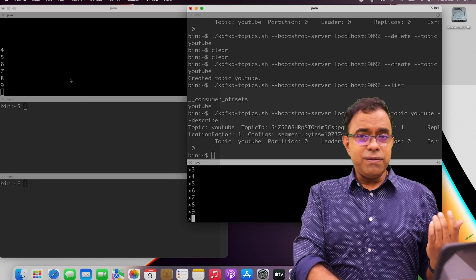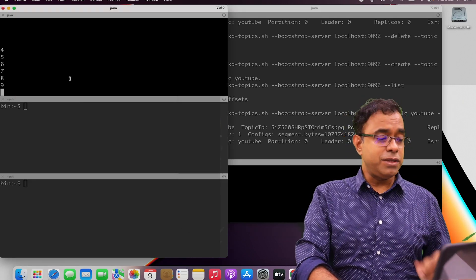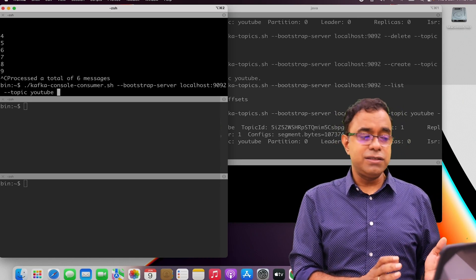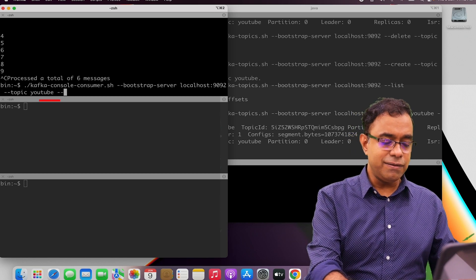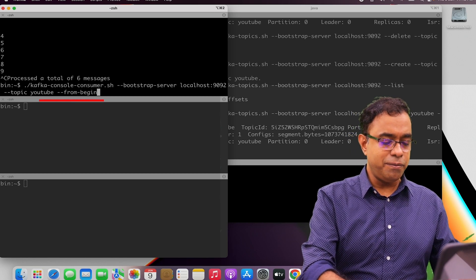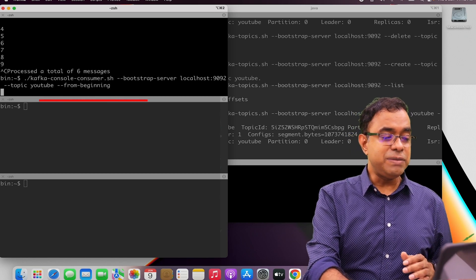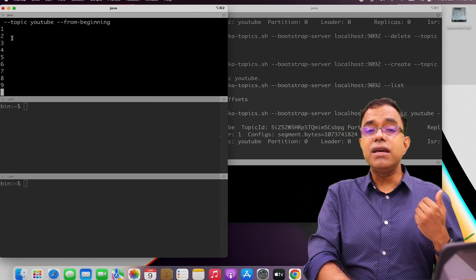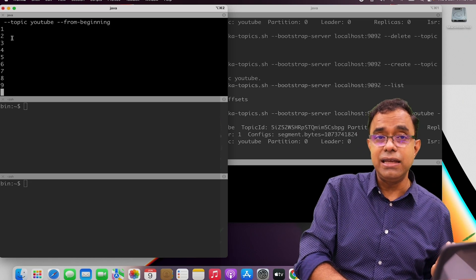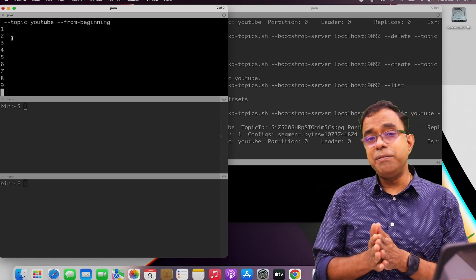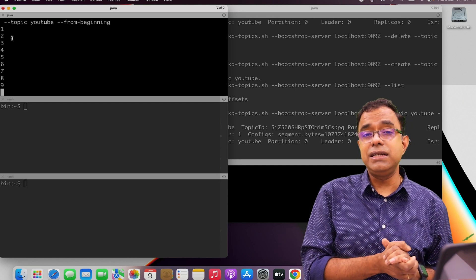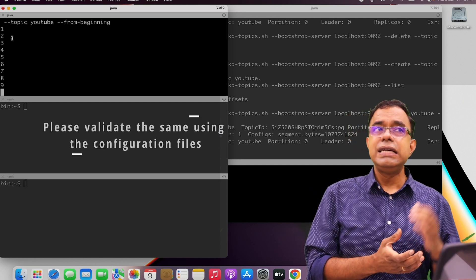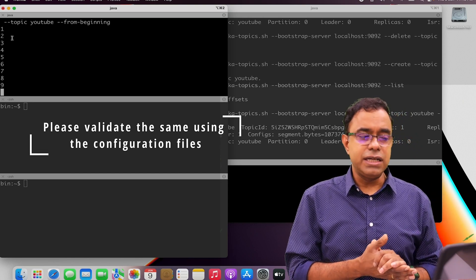Now what if we want to get data from the beginning? No problem. We can again use kafka-console-consumer and give the parameter --from-beginning, which means we read data from the beginning — and here you can see that we are reading data from the beginning. By default, data storage in Kafka partitions is one week, which is 168 hours, or 10 GB of data is the default configuration.